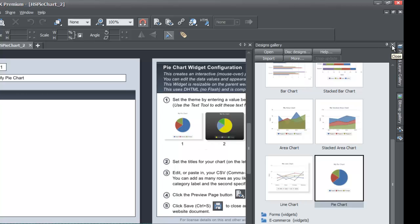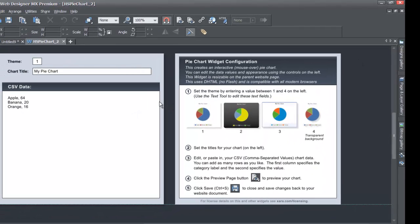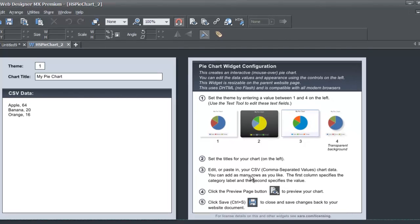Let's go ahead and close out our designs gallery. When you go to edit view you'll see that on the right hand side of the screen there are some instructions. In section one it says set the theme by entering a value between 1 and 4. There are four options and depending on what number you choose it will select that specific chart — choosing number one selects chart one, choosing number two selects chart two, and so on.